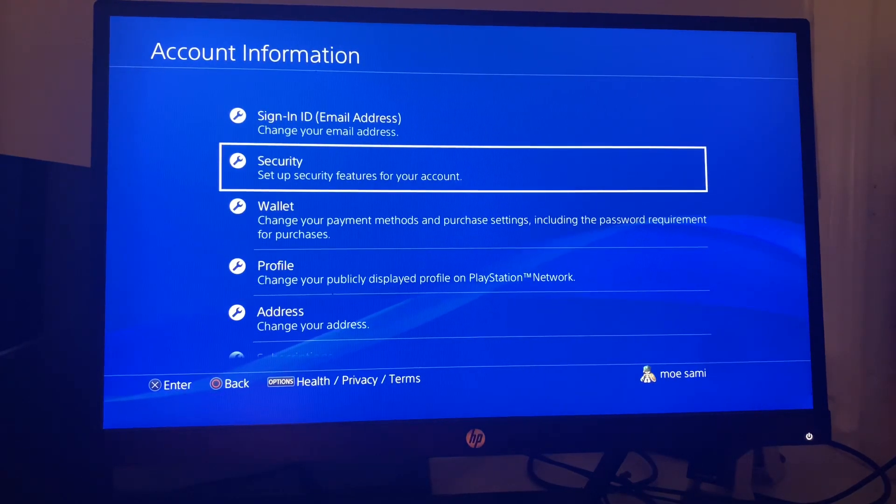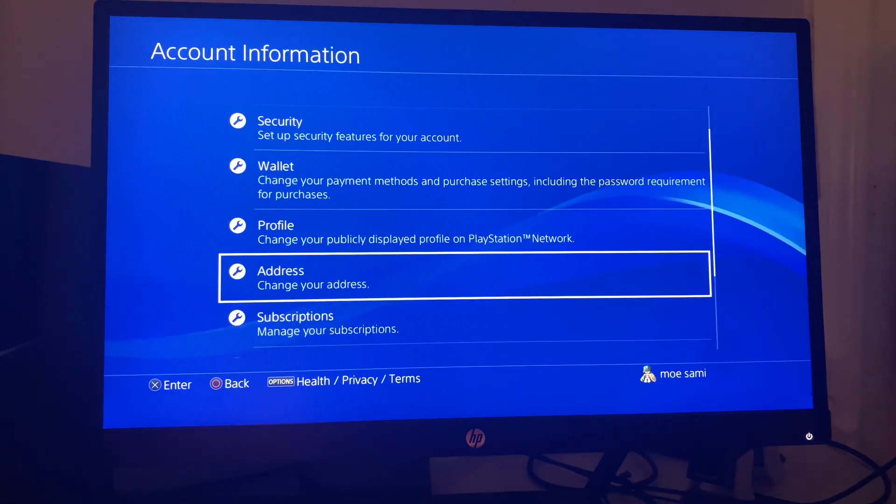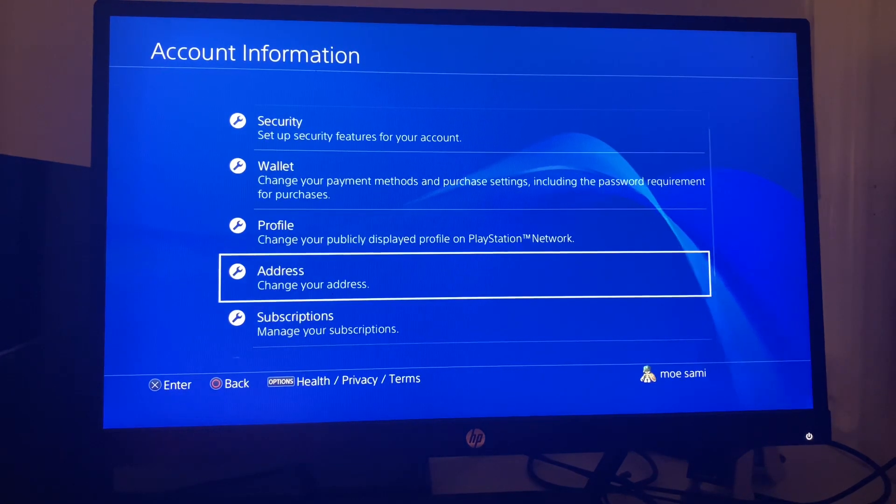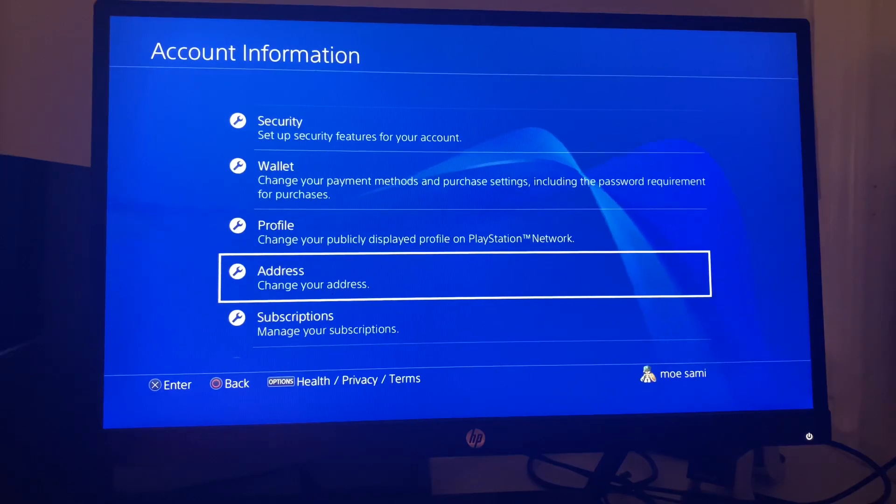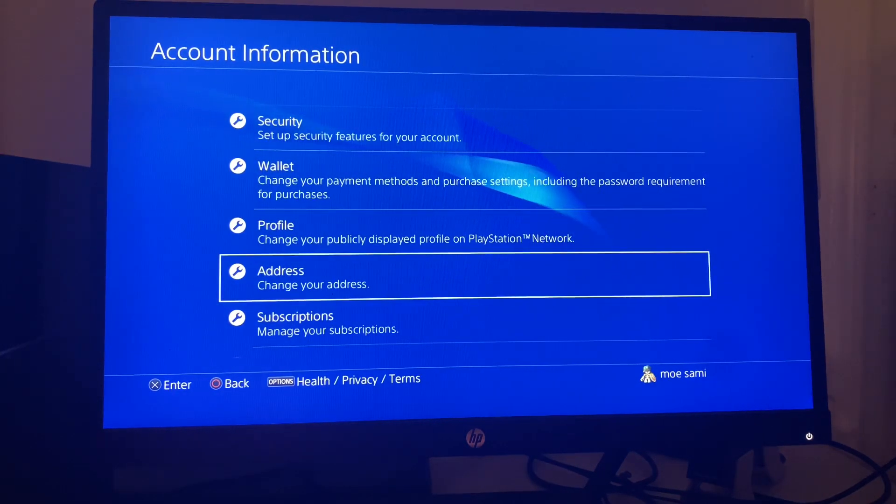For the address, everything matters including the postal code. Wherever you're getting billed from the credit card you are using, that's where your address is supposed to be.